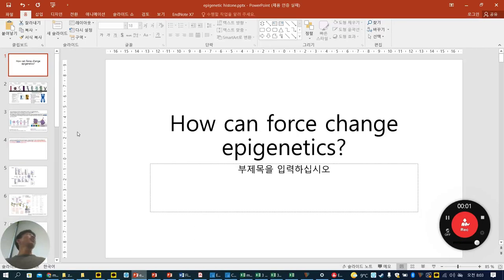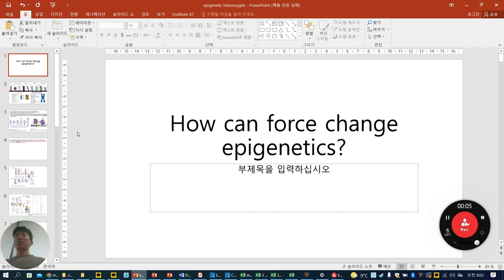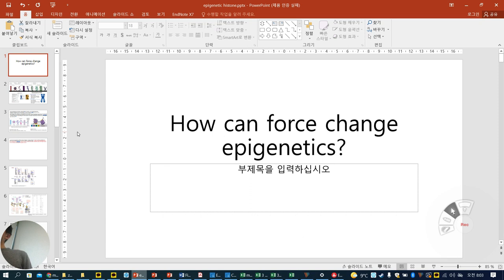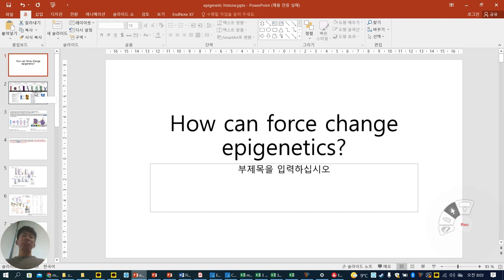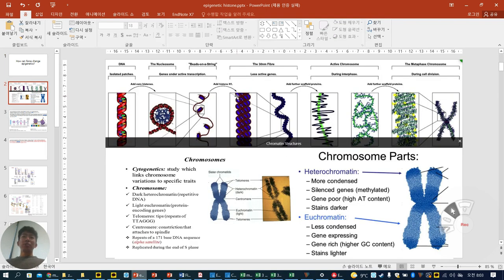Good morning everyone. Today I'm going to talk about how force can change epigenetics, based on a paper published in MBoC by the Sibashanka group. Before starting the manuscript, I'm going to share some essential basic knowledge about epigenetics.